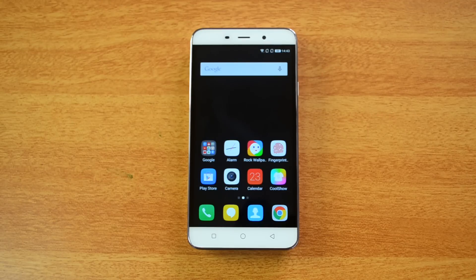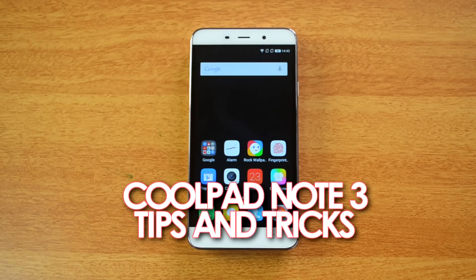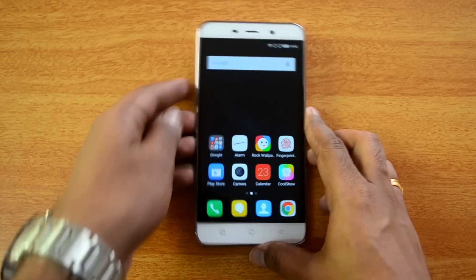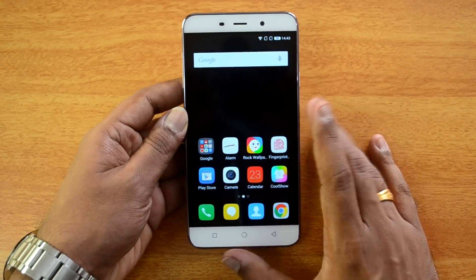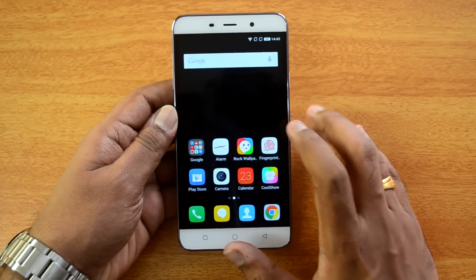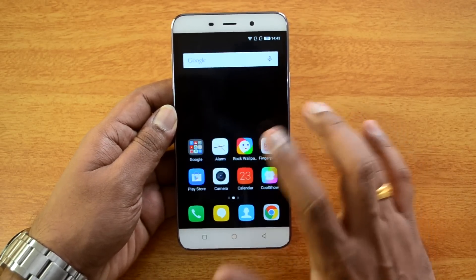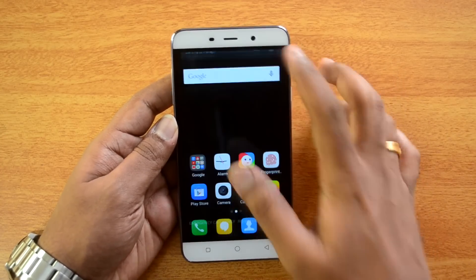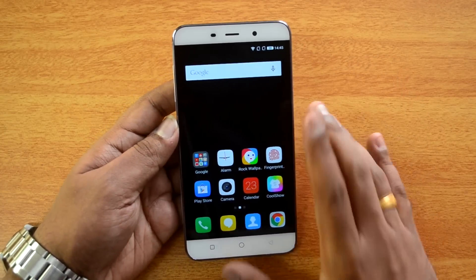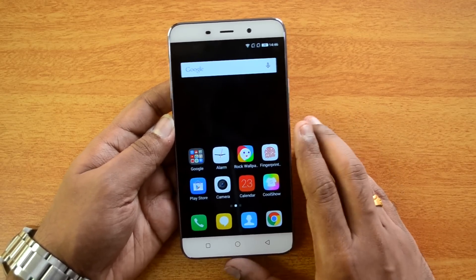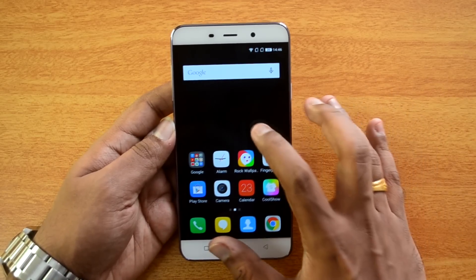Hello friends, this is Normel here for Technique. In this video we'll share some tips and tricks you can do on the Coolpad Note 3. The Coolpad Note 3 runs on Android 5.1 Lollipop, but it has a custom UI called Cool UI. It does not have an app drawer; instead it has multiple home screens and a custom notification center.